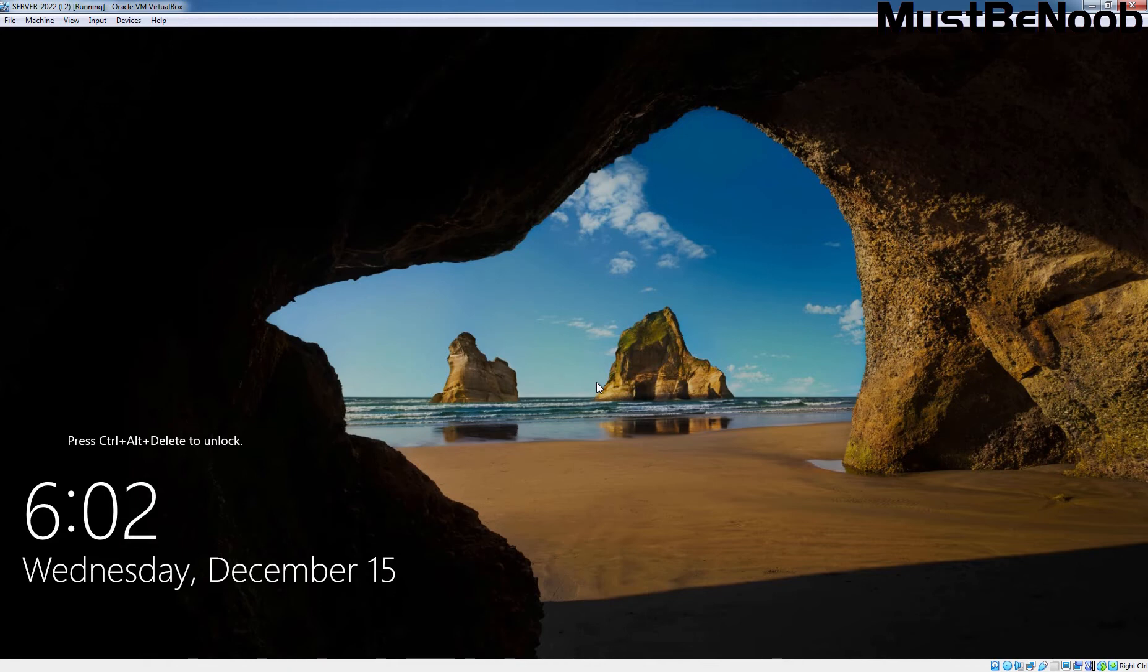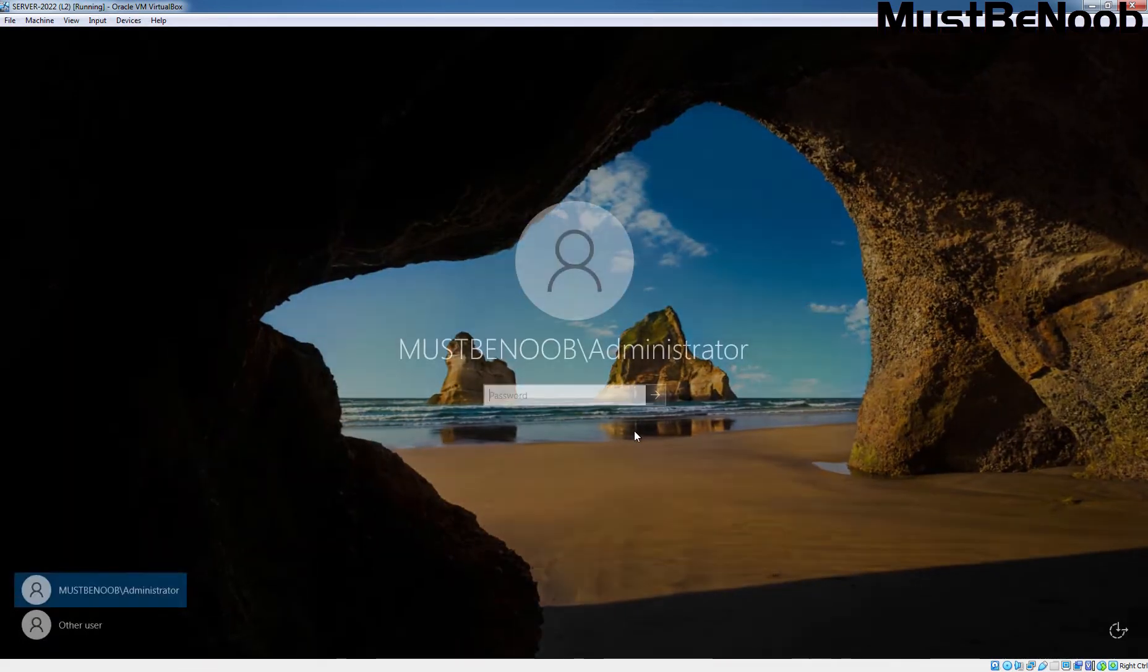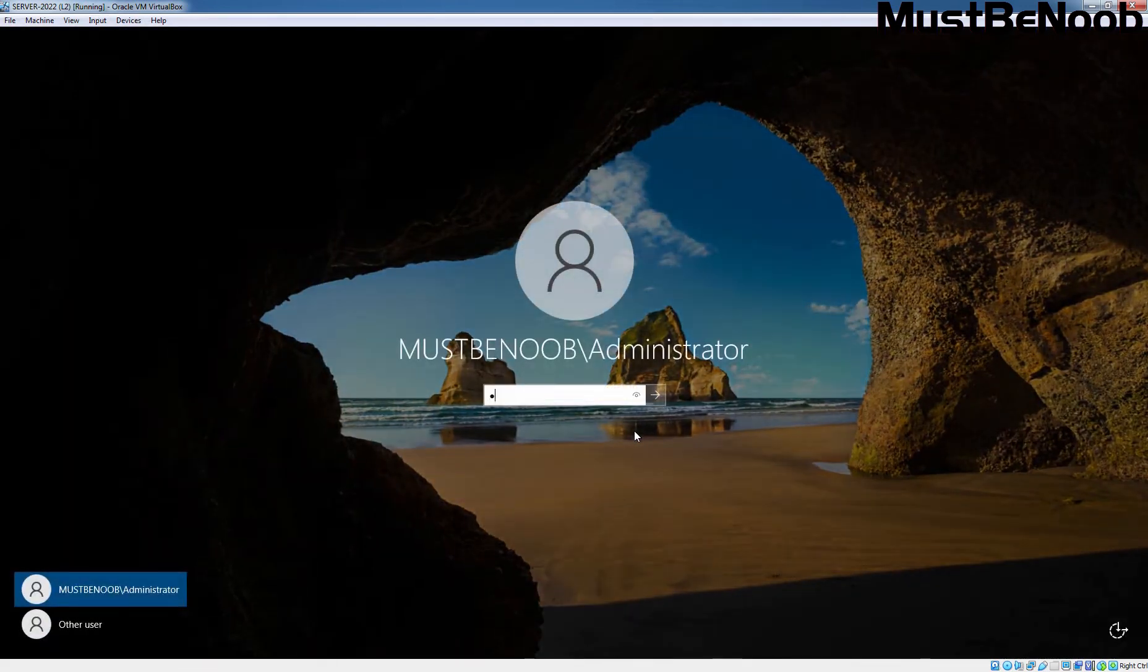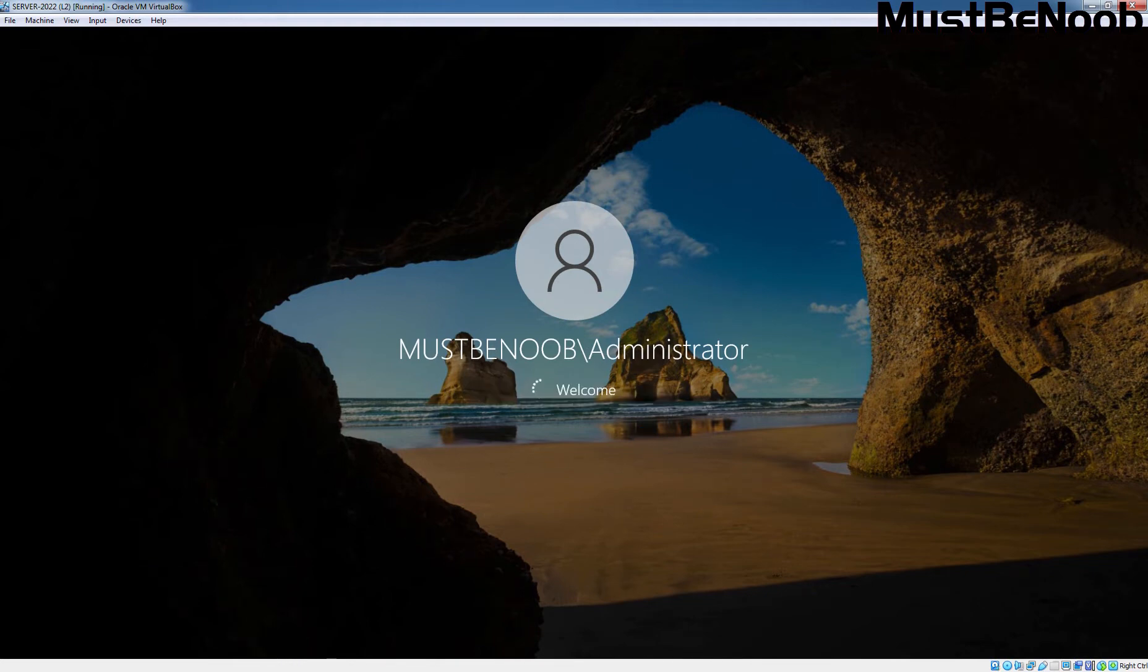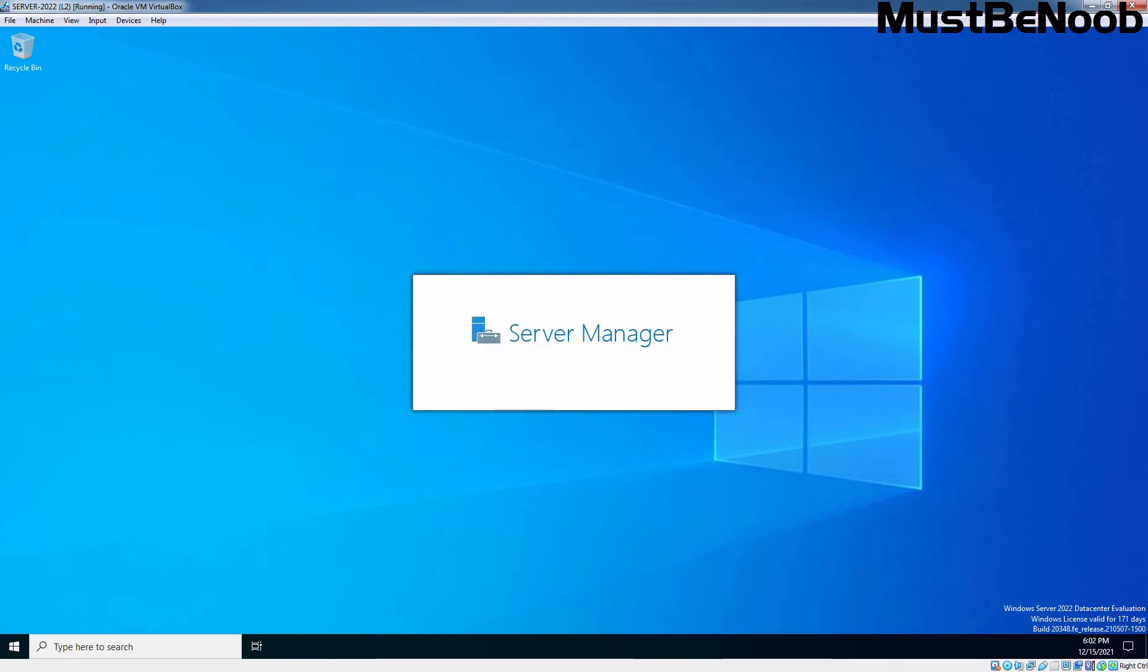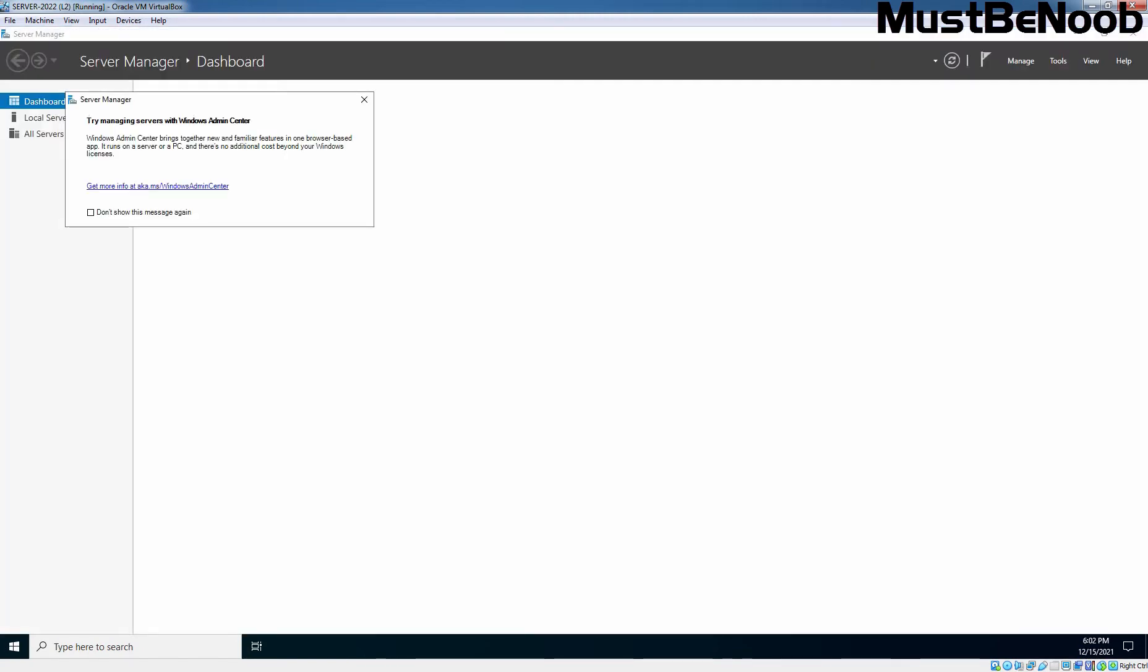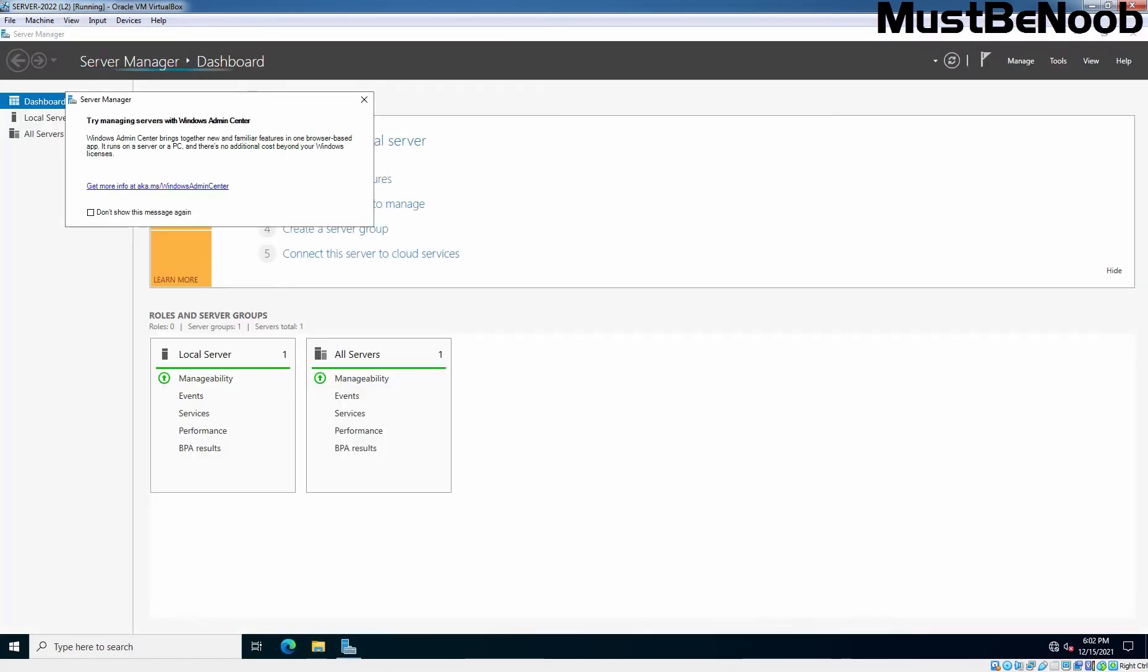Let's press Control-Alt-Delete key combination to sign in to Windows Server 2022. Type the Administrator user account password and press Enter key. The system logs on the administrator user account and the Server Manager console appears automatically.